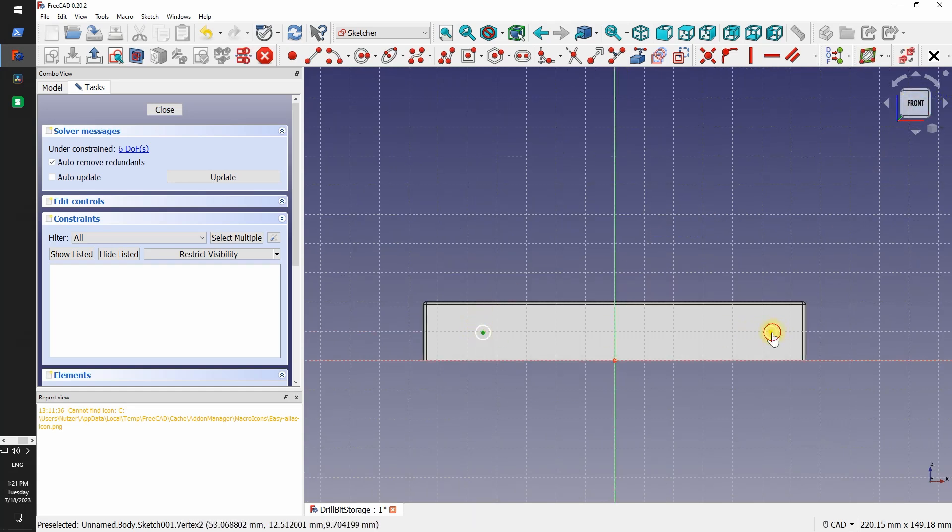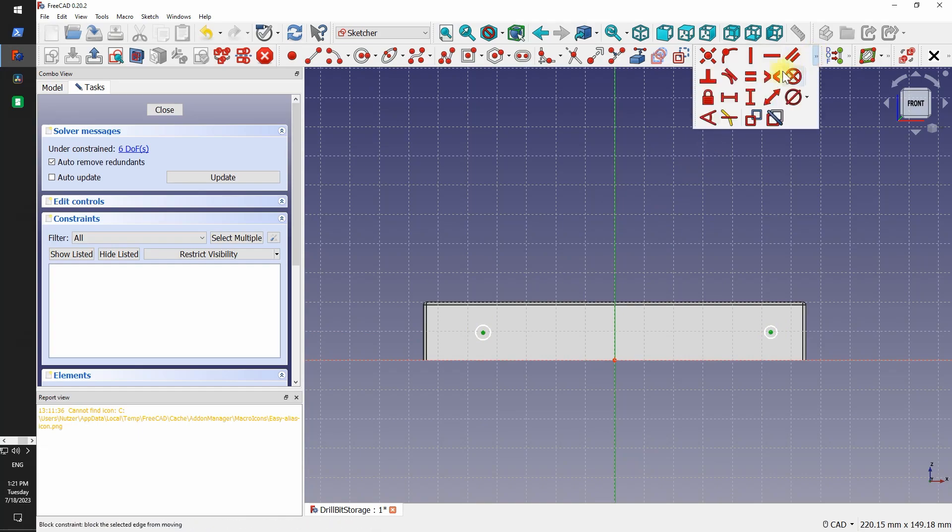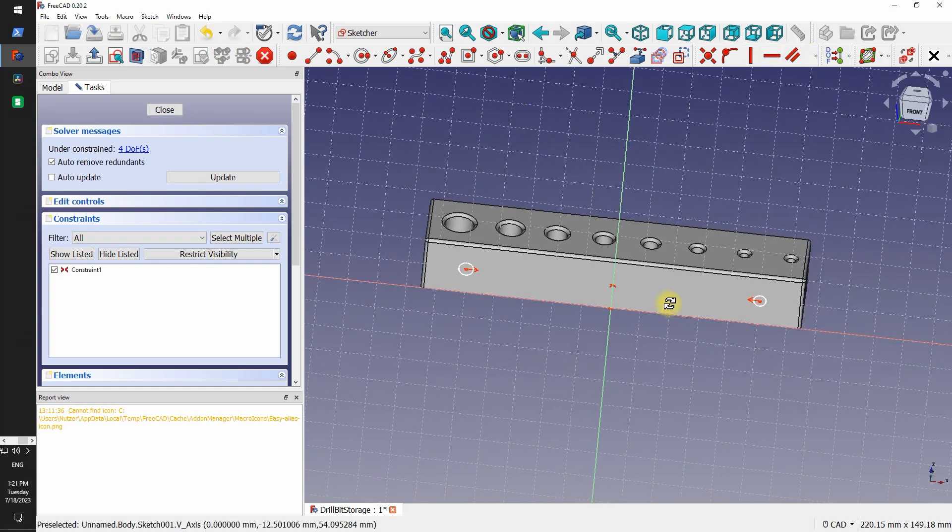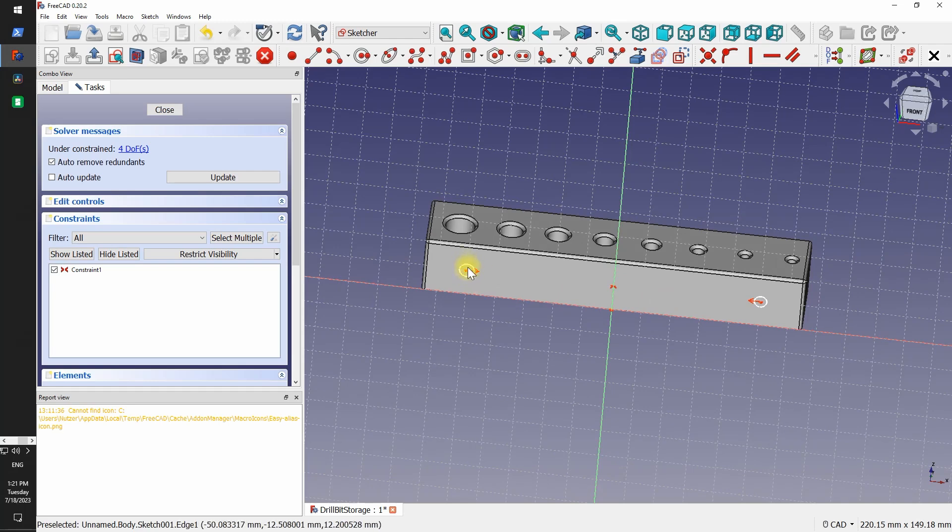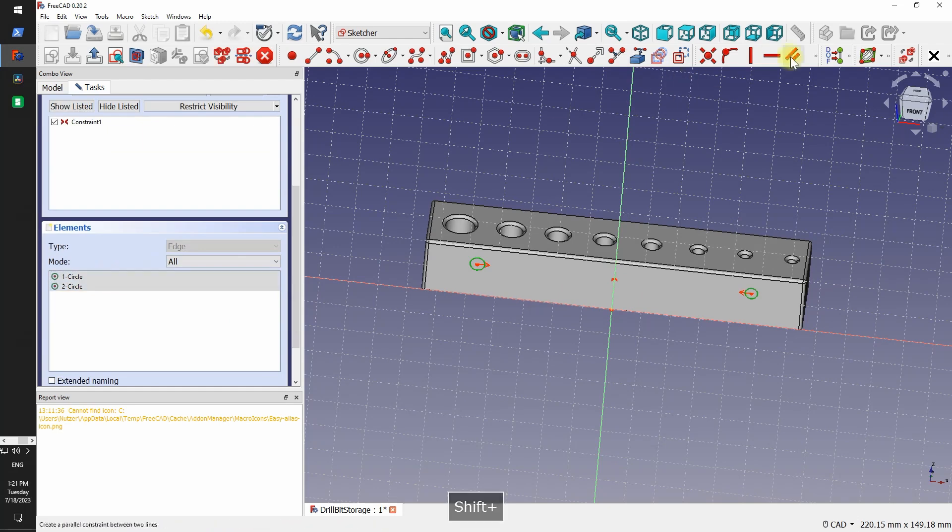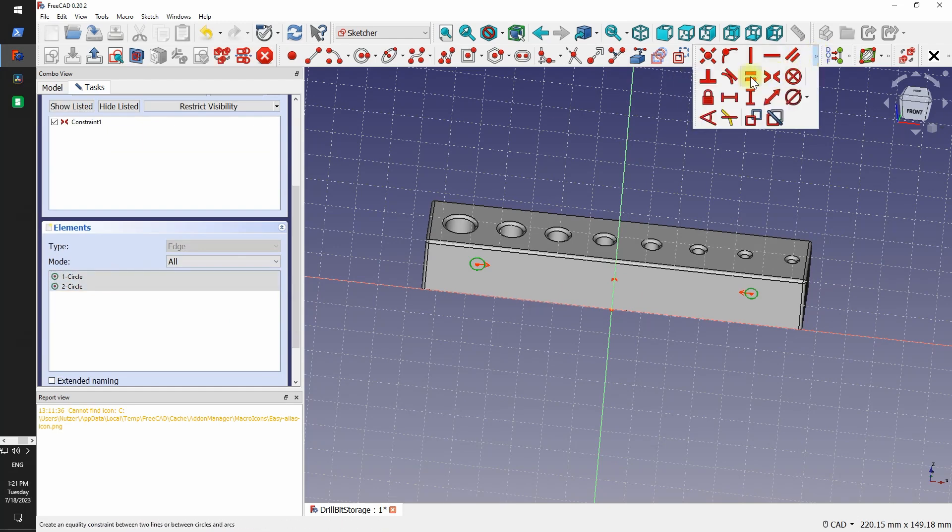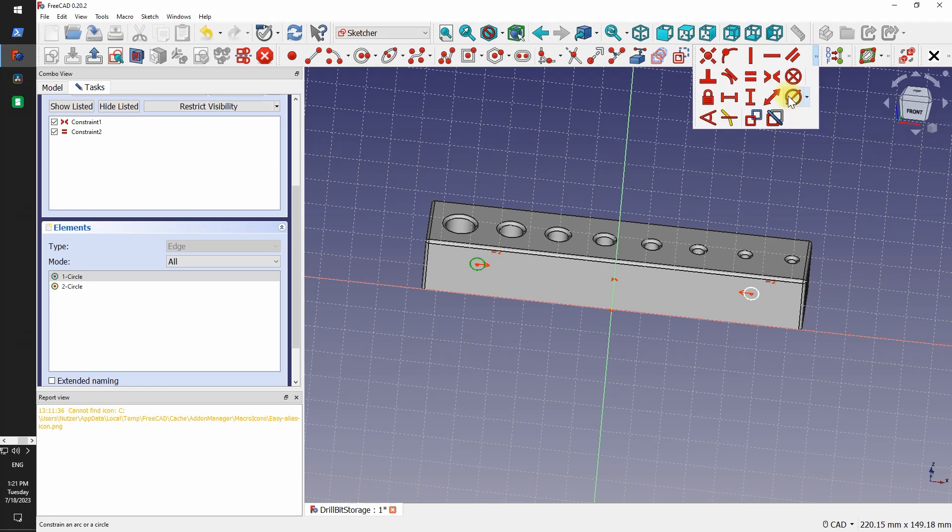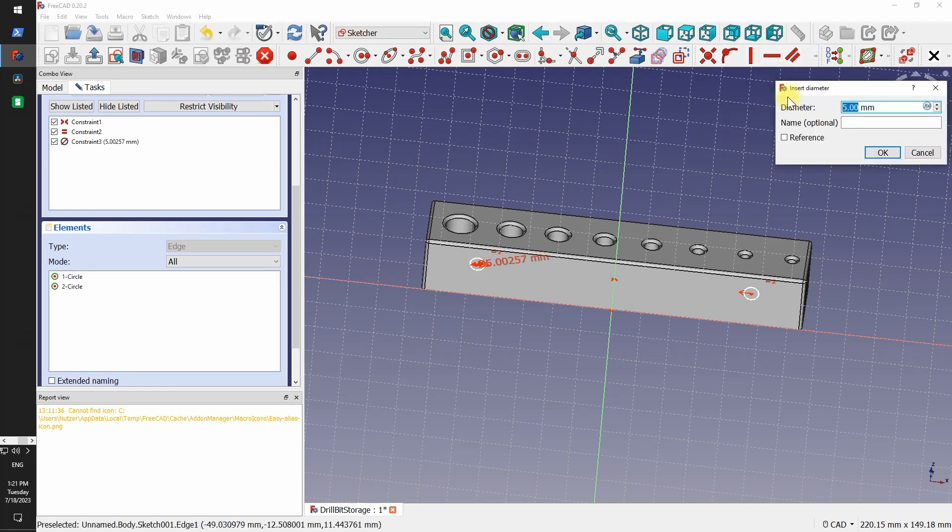A nice feature of FreeCAD that is absent, I believe, in Fusion, that on the left you have the list of shapes and you can select from that list and you don't have to click on screen necessarily. So if you for example make 20 circles, then you can just go ahead and select them on the left and apply constraints very quickly.